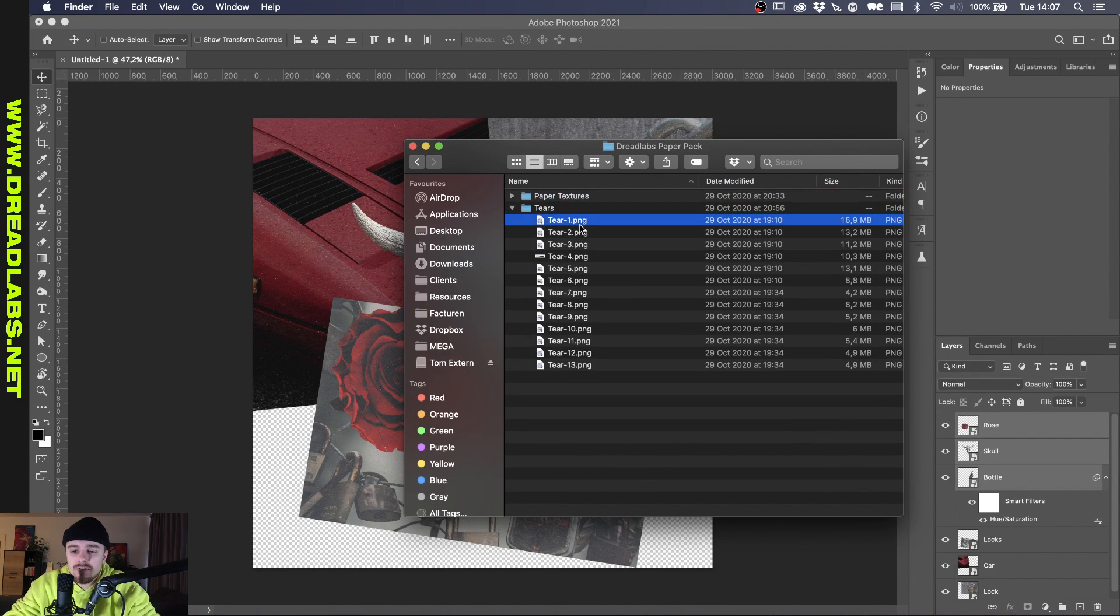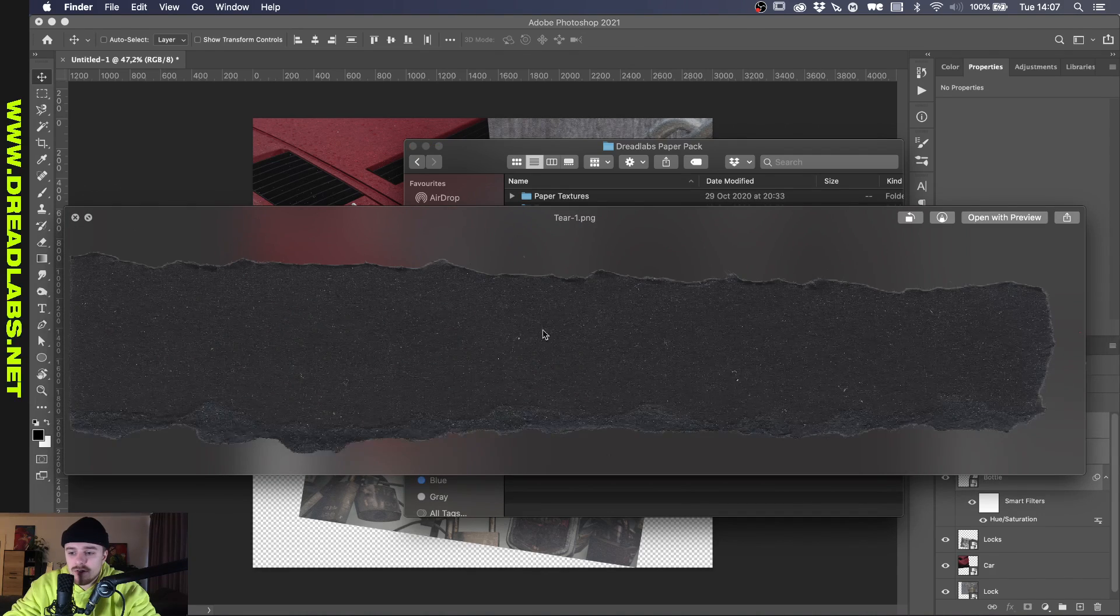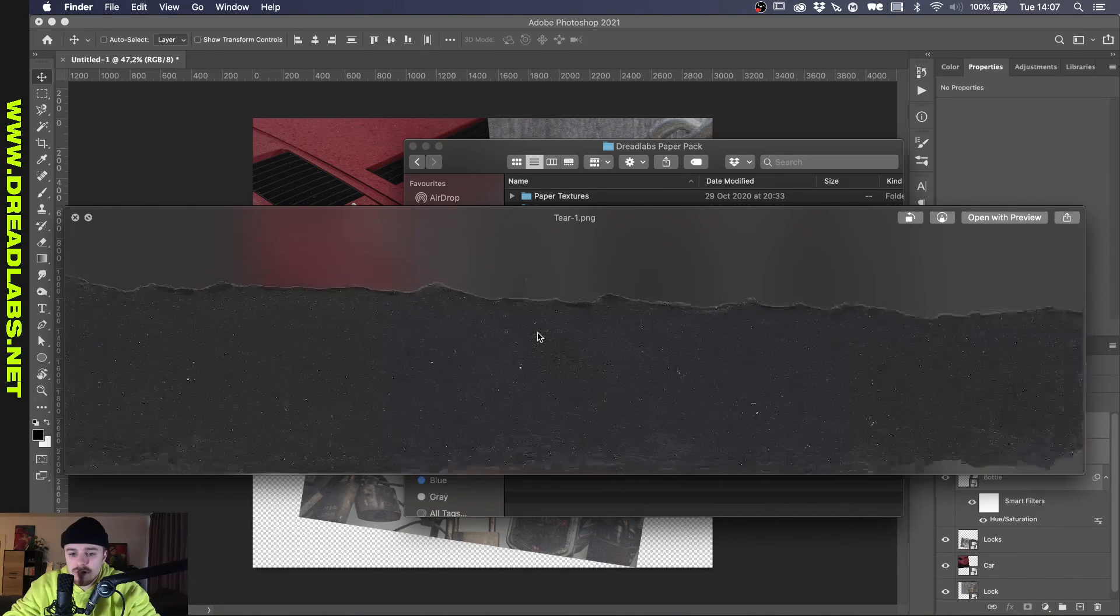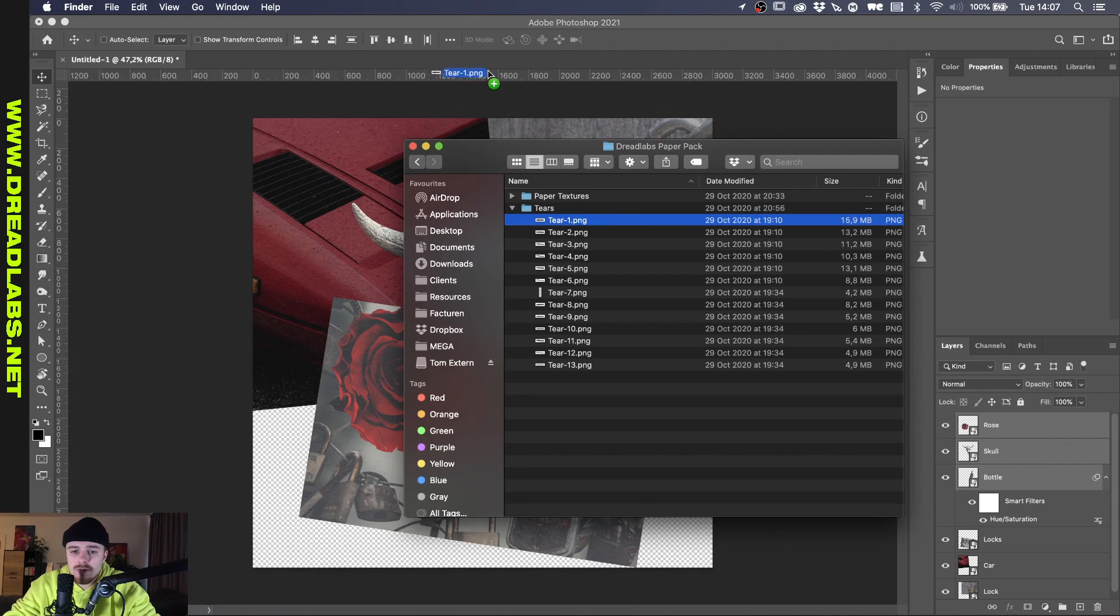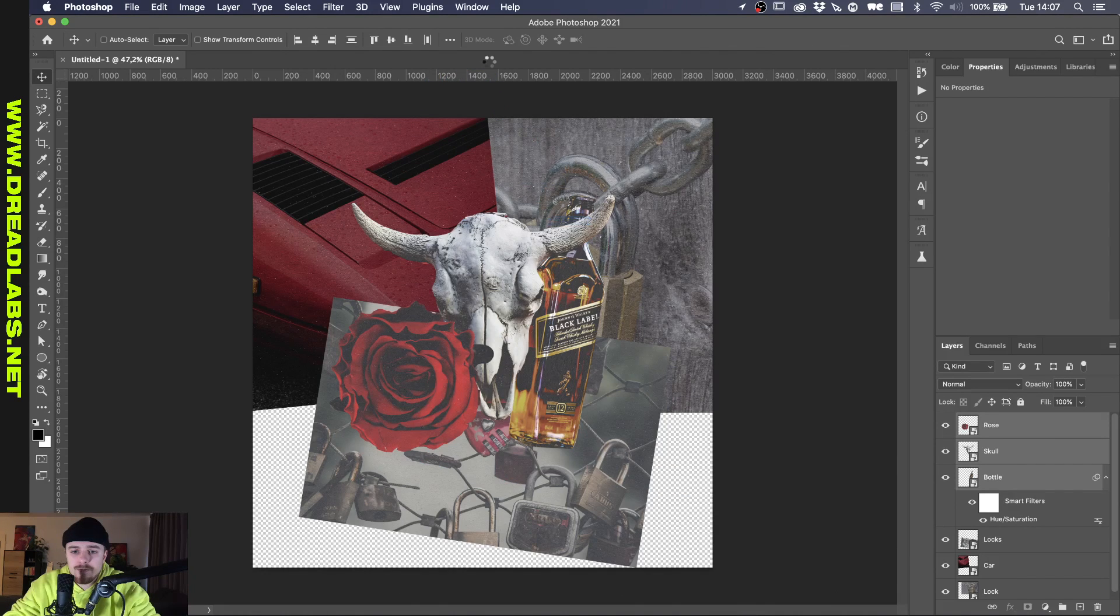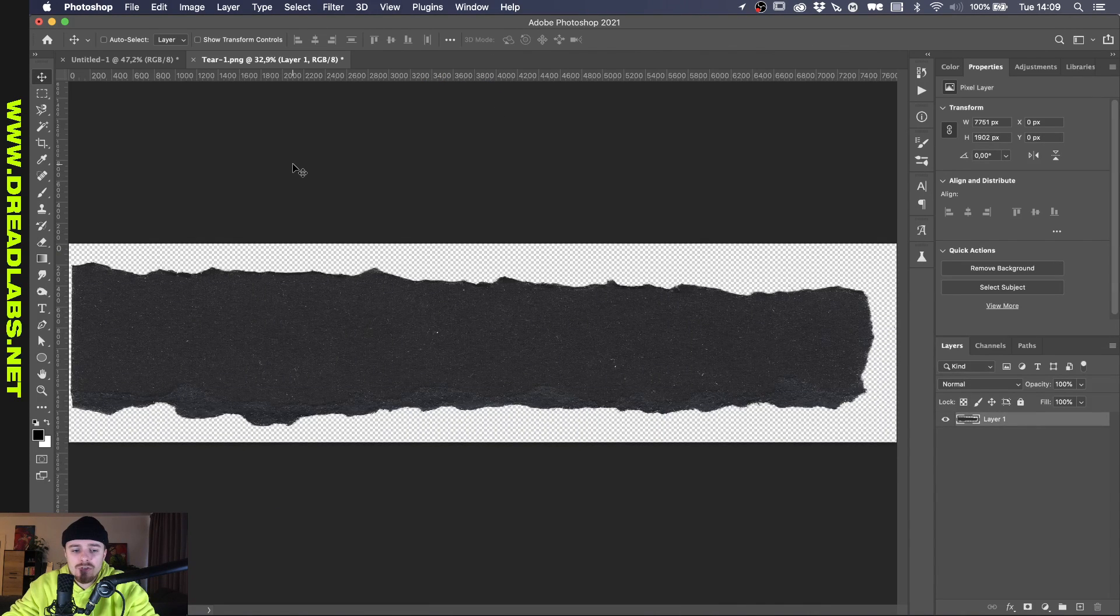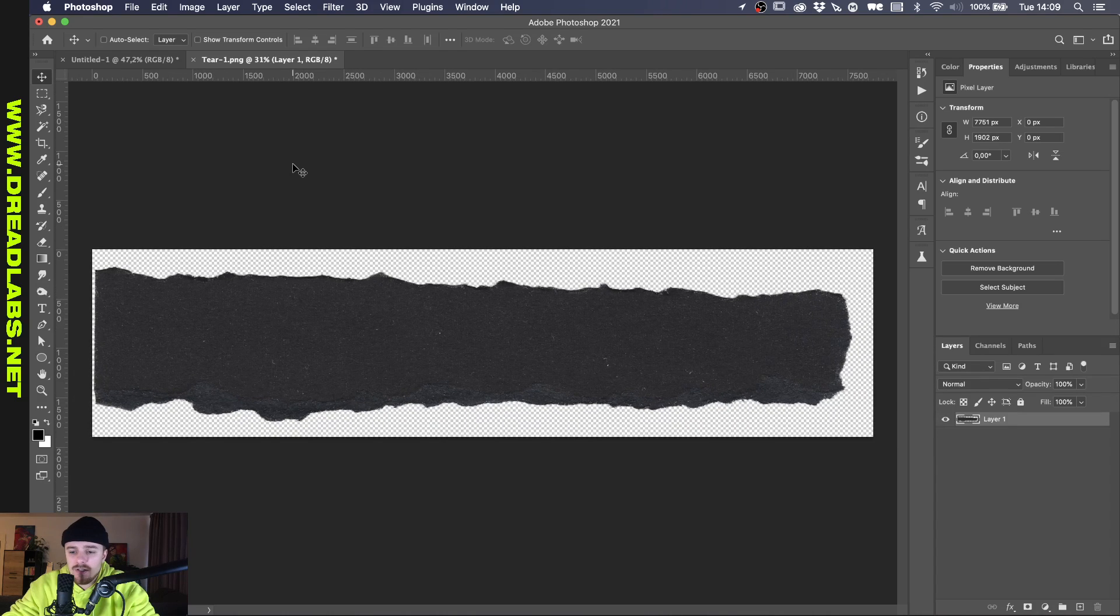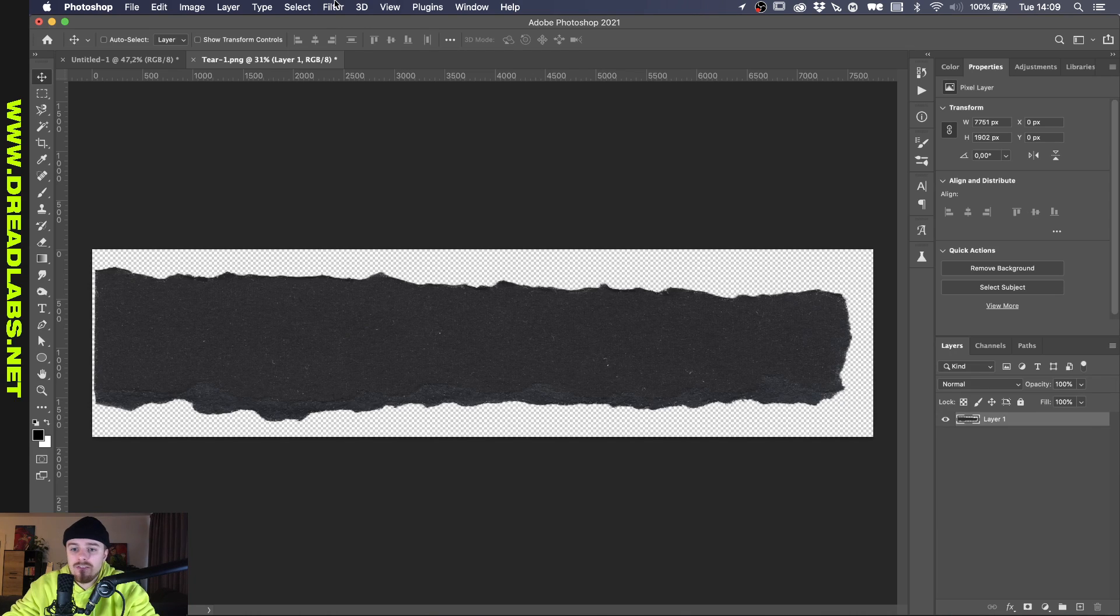Alright, so this should be fine for now for the sake of this tutorial. What I'm going to do now is I want to show you how to create brushes so you can mask out these images with paper textures. So in the Dreadlabs paper pack we also have tears and as you can see these are real high definition. And basically what we're going to do is we're going to drag one of these into Photoshop.